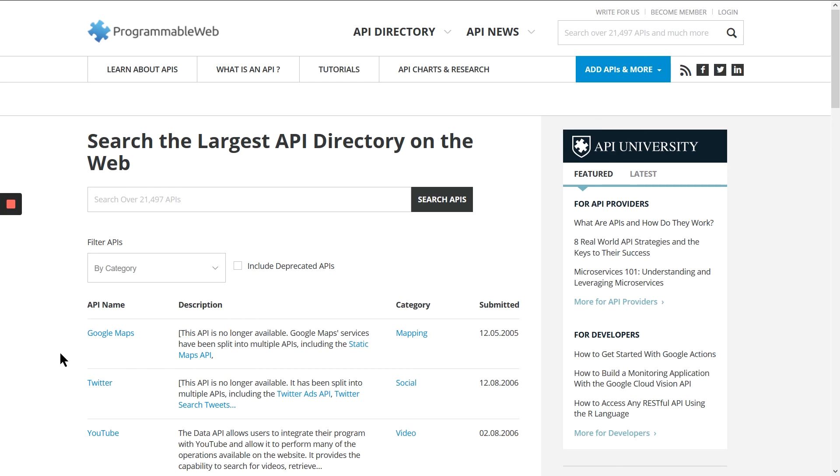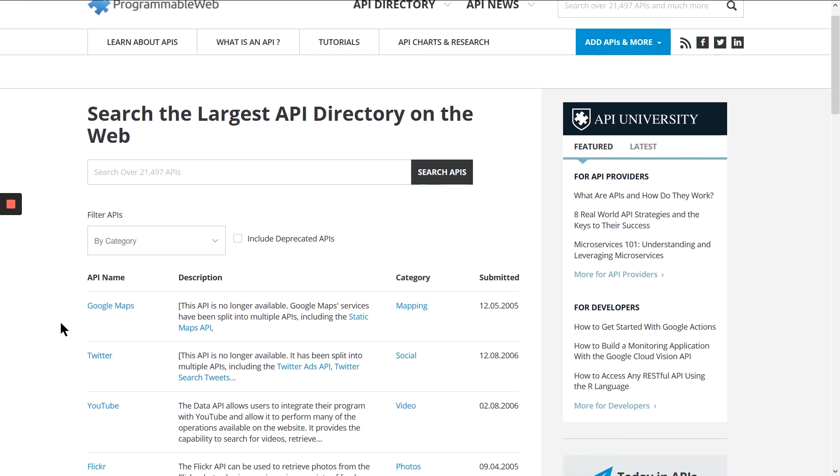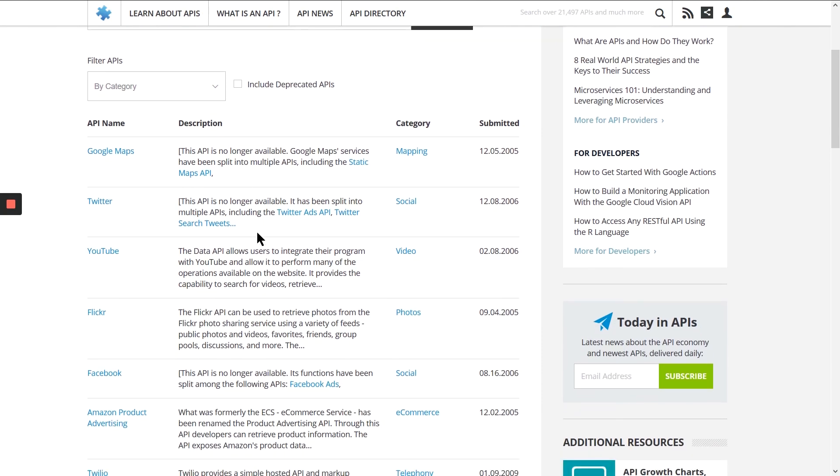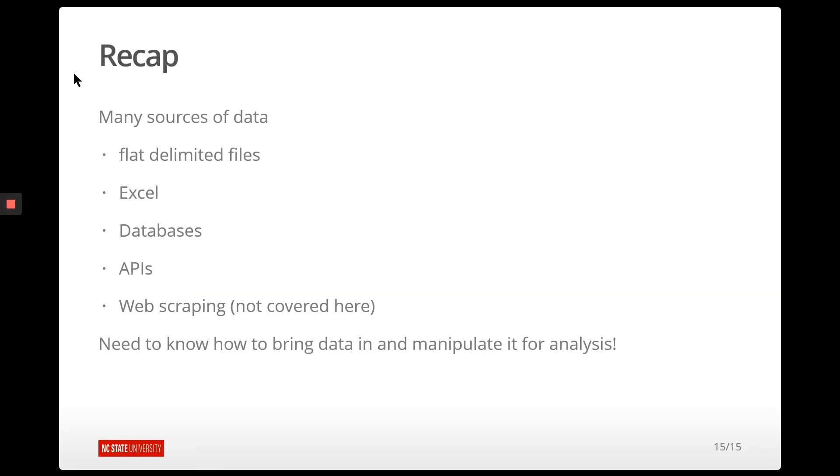That same website actually gives a list of APIs that are out there that you might want to think about querying. So recap, we now know how to read in most any kind of data that you're going to come across. We've talked about flat files, delimited files, Excel, databases, talking to APIs. The main thing we didn't cover was the idea of web scraping. So we didn't go into if a website does not have an API that gives you a way to get data. The traditional way of dealing with that is to then just go in and scrape the data from the website itself. And that's usually a pretty involved process. So we're not going to cover that, but you should now be able to read in most types of data into R.